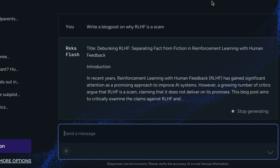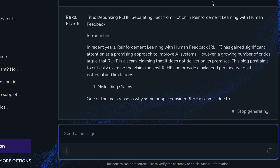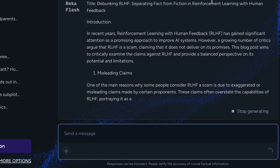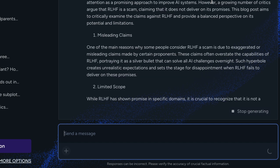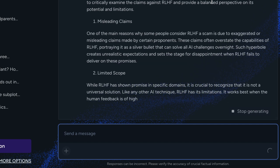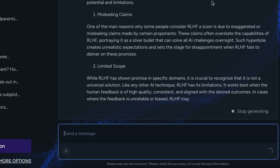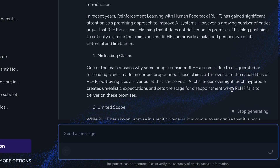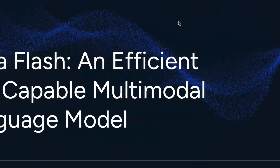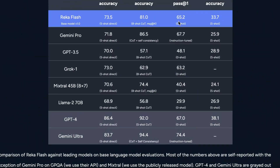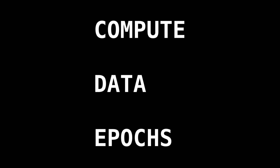Overall, the current version of Reka Flash is not as good as Google Gemini Ultra — which they're not claiming — but it is almost as good as Google Gemini Pro in multimodal understanding. It's unclear whether this model will be open source. Still, it's quite impressive that a 21-billion parameter model can match or beat Gemini Pro in multimodal capabilities. This raises the question: where is the moat in AI? It seems like with enough data, compute, and training, you can compete with the biggest companies.